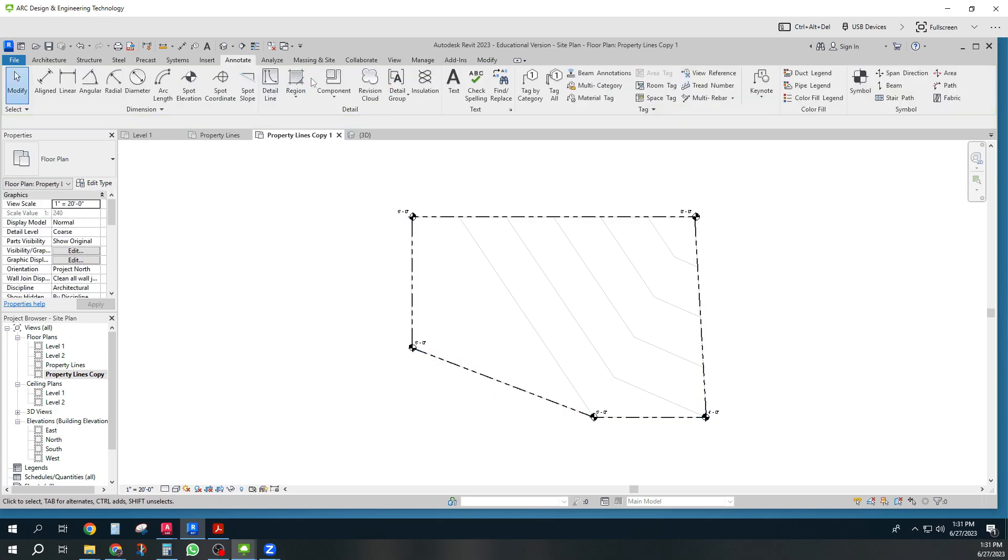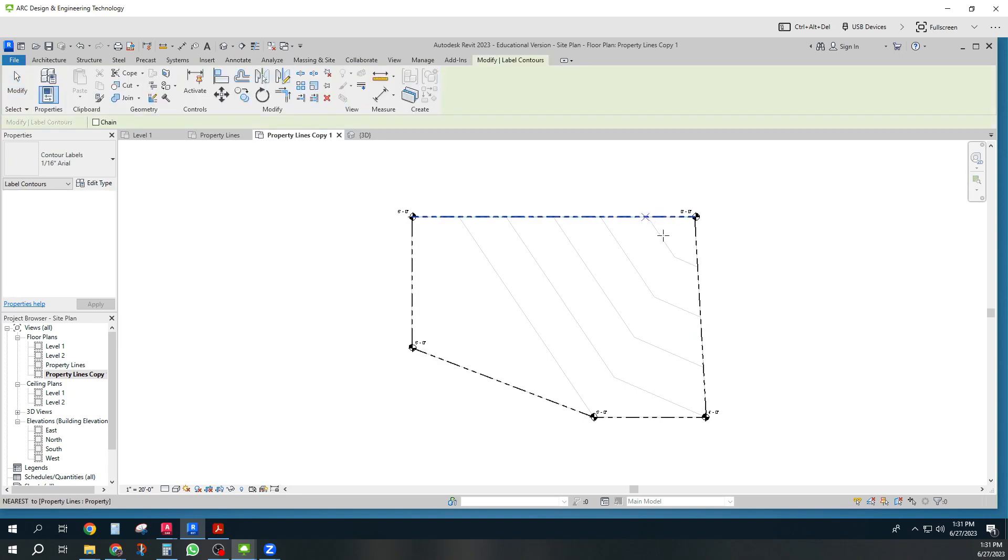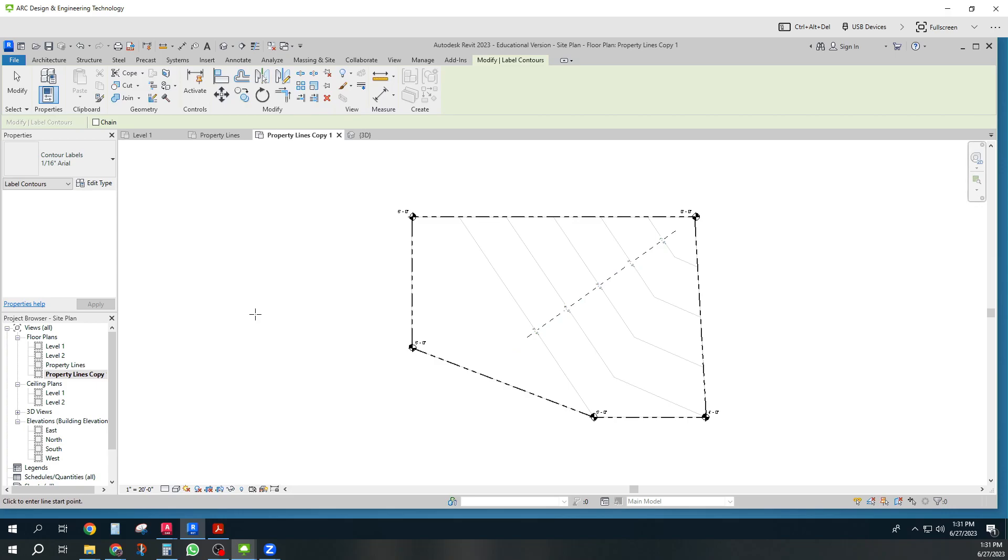And then another thing people often do is they put contour labels on. I just click that. Now I'm going to hold down my left button. All the way right there. Isn't that cool? So that tells you what the topography is.